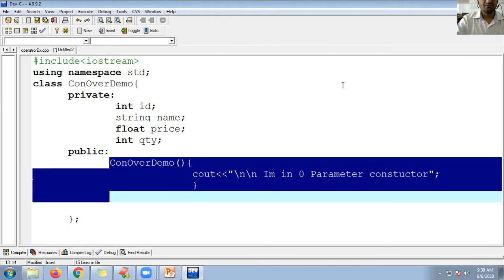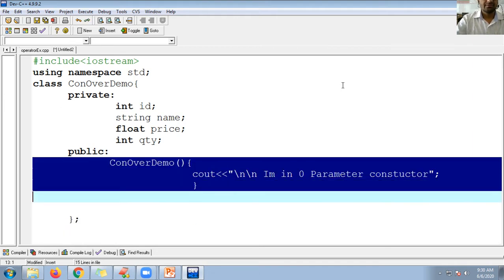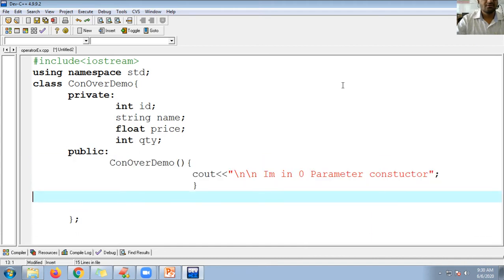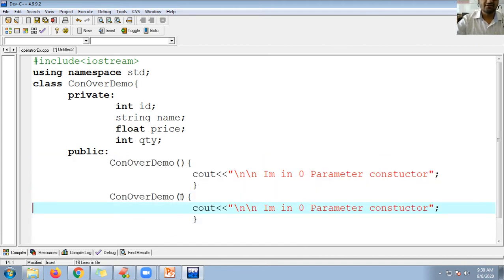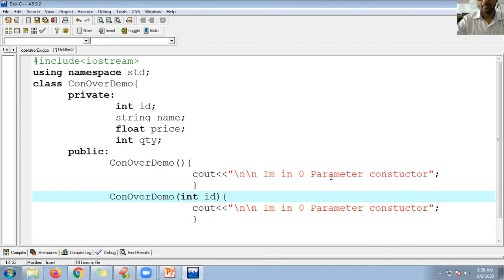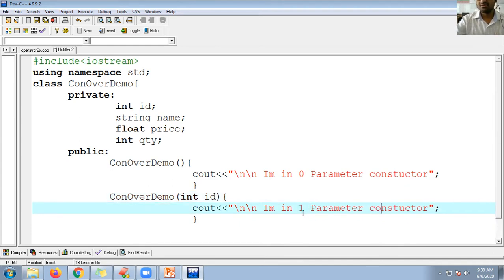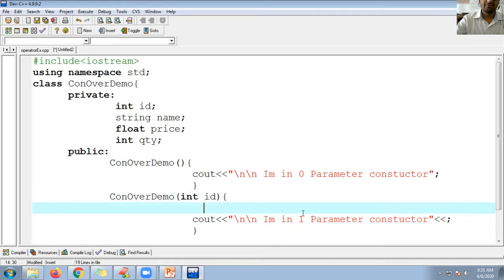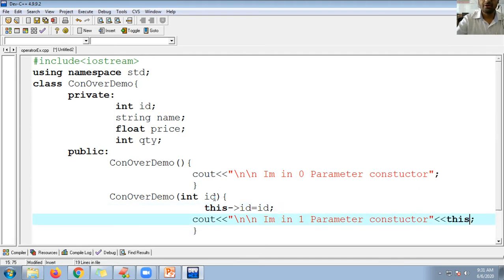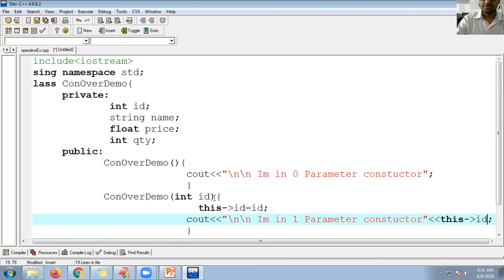For the one-parameter constructor, it takes an integer ID as parameter. It prints 'I am in one parameter constructor of type integer' and shows the ID value. I initialize this->ID to the passed ID value.